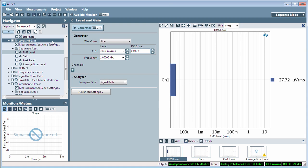Level and Gain is a simple level meter measurement that stimulates the device under test and displays the device's output level and gain.